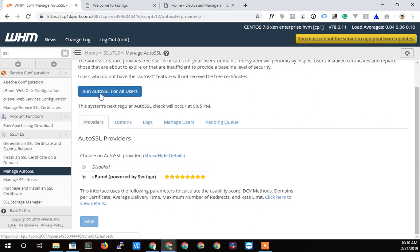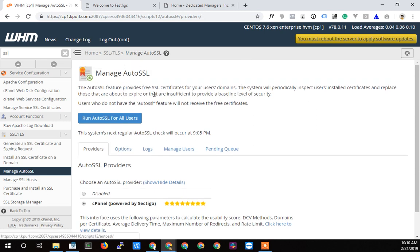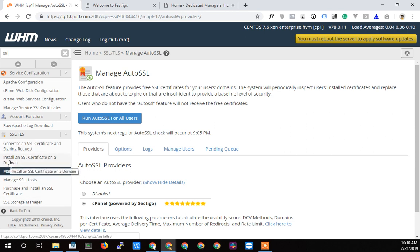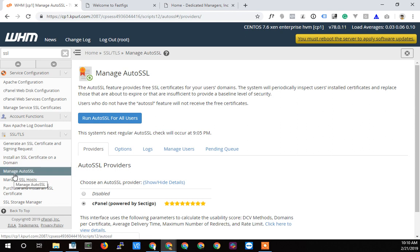Now it will not install, from my understanding, over an already installed certificate. It may install when the other certificate expires or within three days of expiration I think I read somewhere.